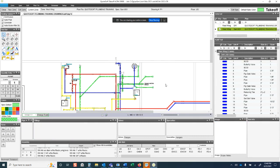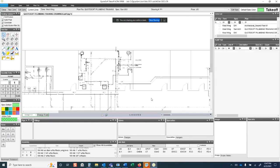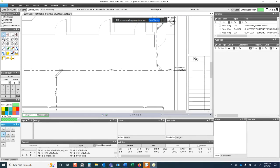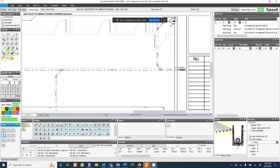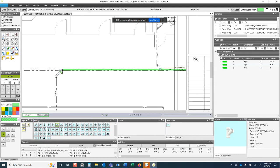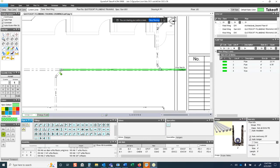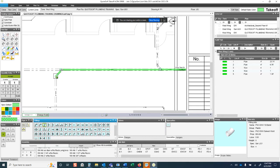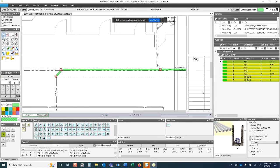Hitting OK creates a new zone with a blank slate. The basic takeoff is simple: first you select a size, then you select an item. To scale pipe, you just click at one end and click at the other. To add a Y, grab it from the list and place it on screen, then go back to pipe. Anyone could get this down on their first day.